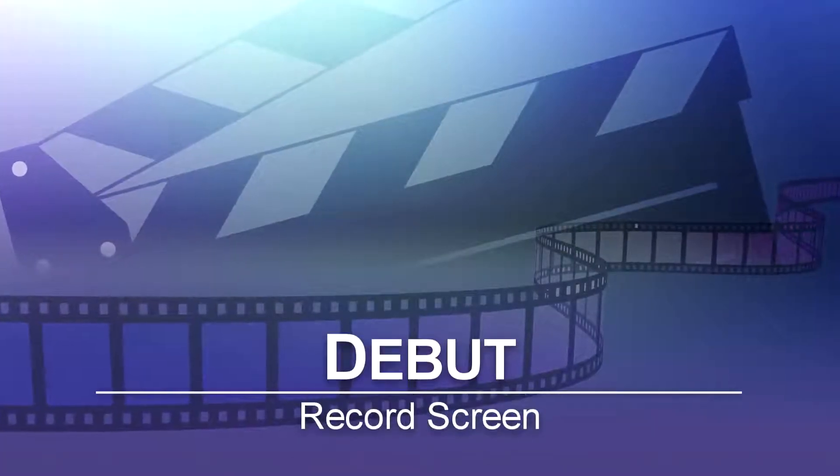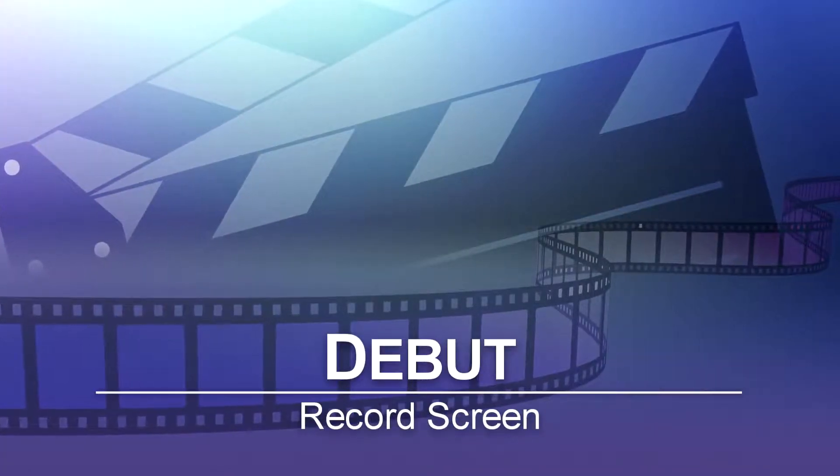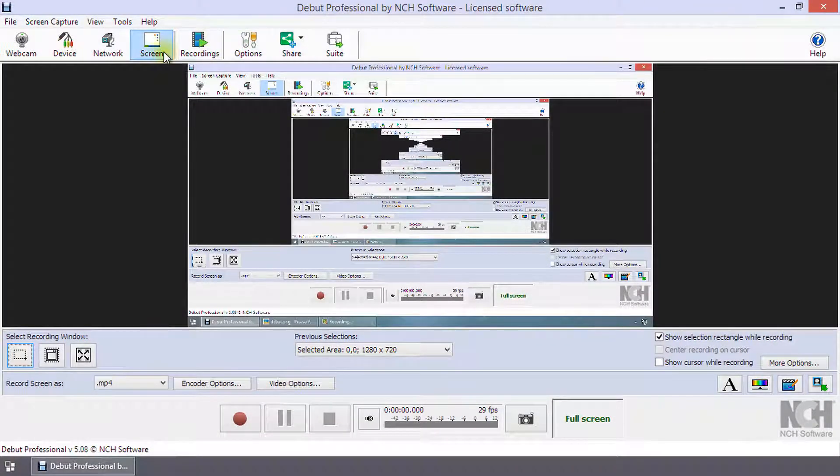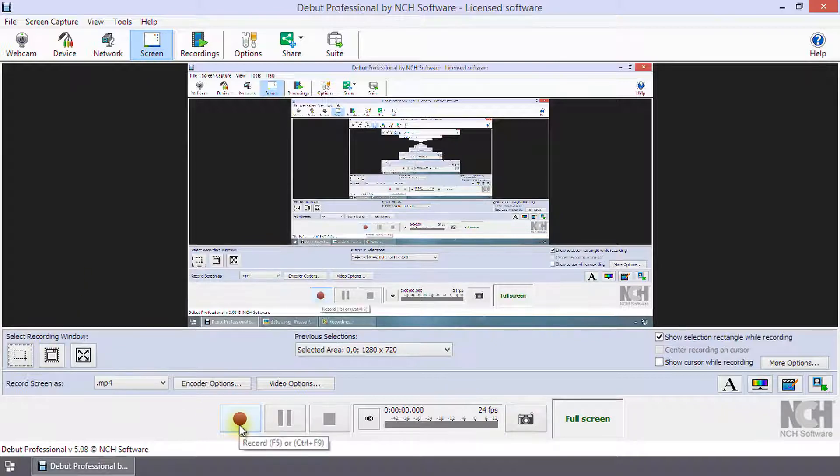Record Screen in Debut. To record your screen, click the Screen button on the toolbar. Select a recording window using the selection tools beneath the preview, then click Record.